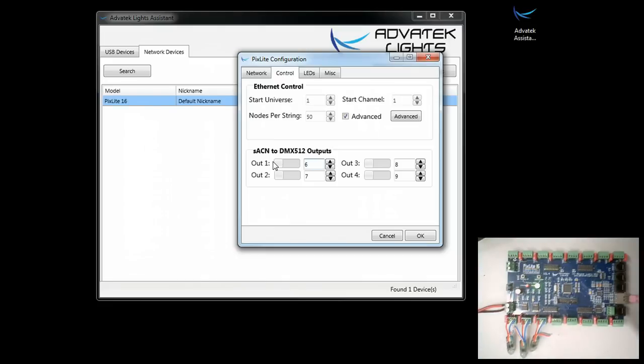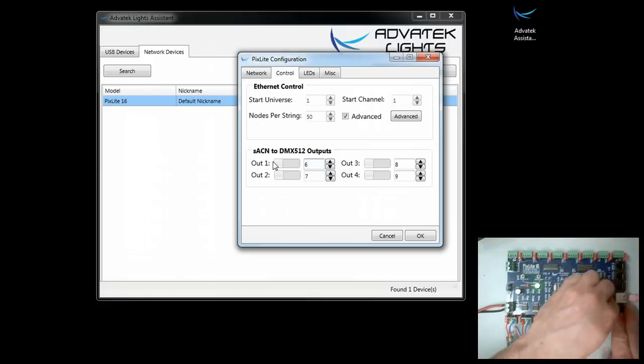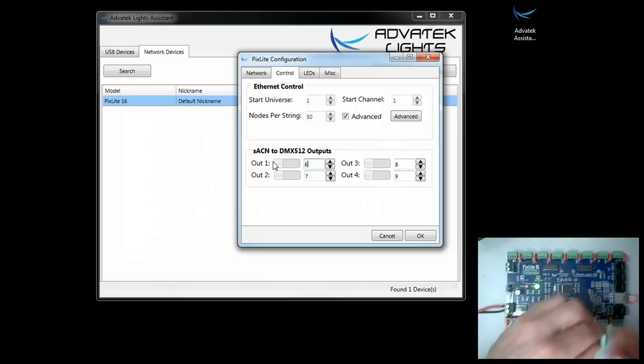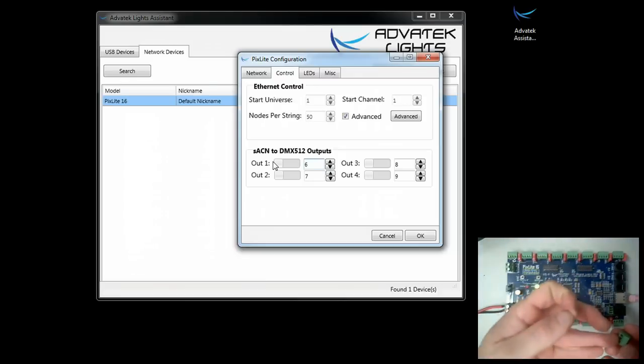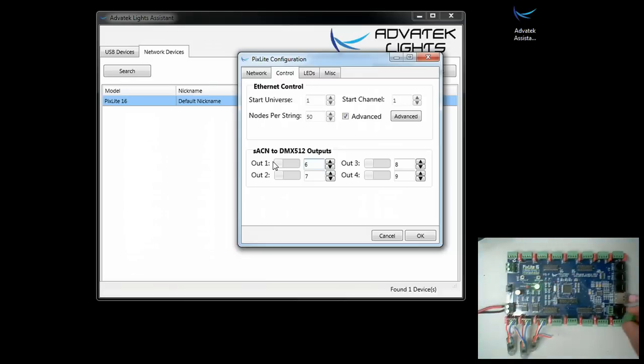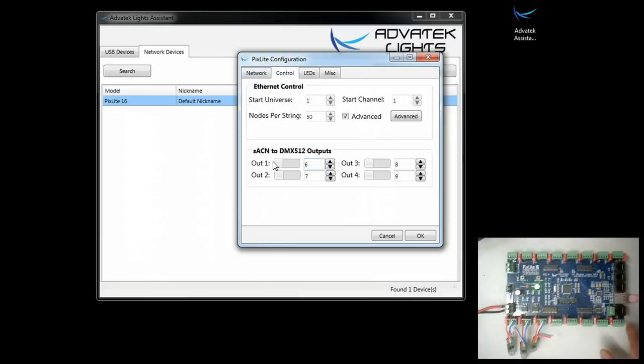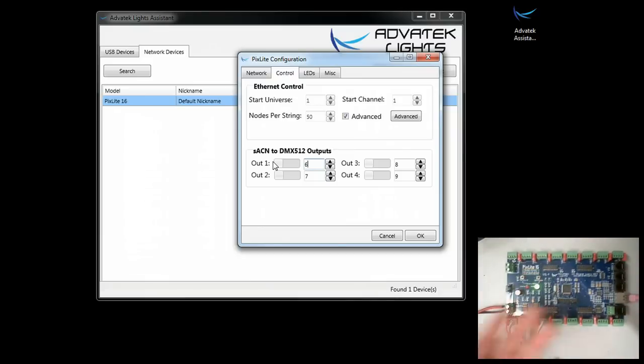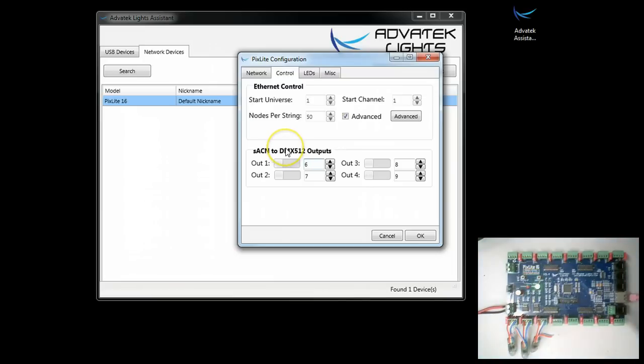But if you have traditional cable that has XLR 3-pin or XLR 5-pin, you can just pull this right off, take one of your cables, screw it in, and attach it right to the board, so you don't have to build a Cat5 to XLR adapter cable, which you could of course do for the others.